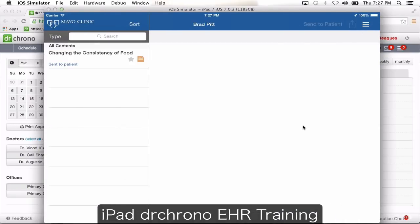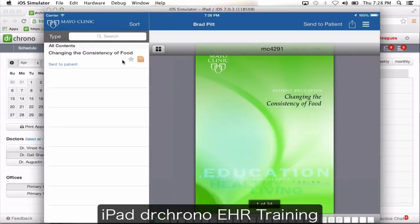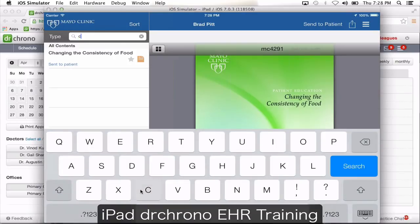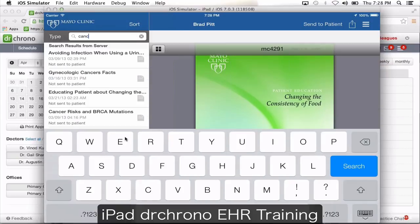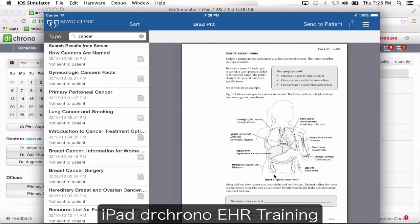Mayo Clinic patient education: these are Mayo education documents. If you decide you want to educate your patient on their ongoing condition, you can search by their condition and see all the Mayo-related documents. Click send to patient — it goes to your patient's portal account, or when they come into the office and you hand them the iPad, they'll get a notification during check-in that you've shared information with them and they need to read it.